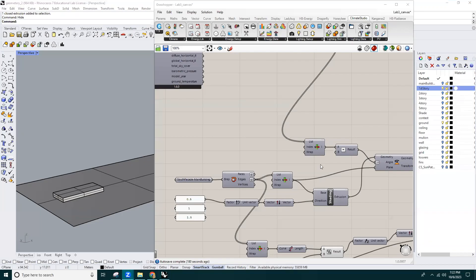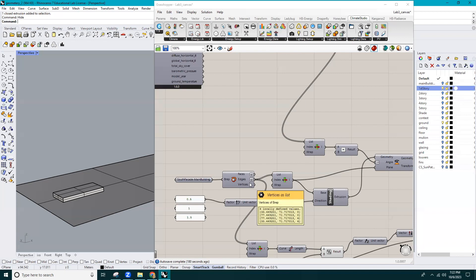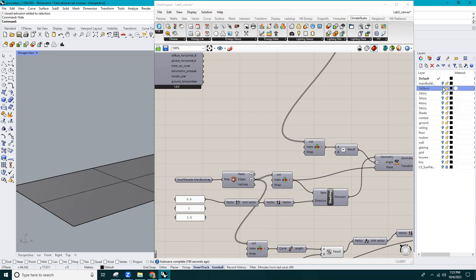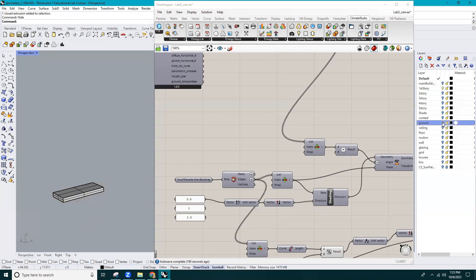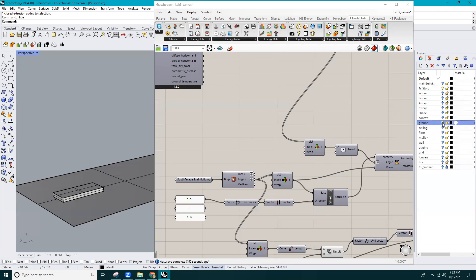Hi everyone. In this video I'll walk you through how to run solar radiation or irradiance analysis using Climate Studio. I'm going to use the same building geometry that we had before but run the simulation for only one story of the building.